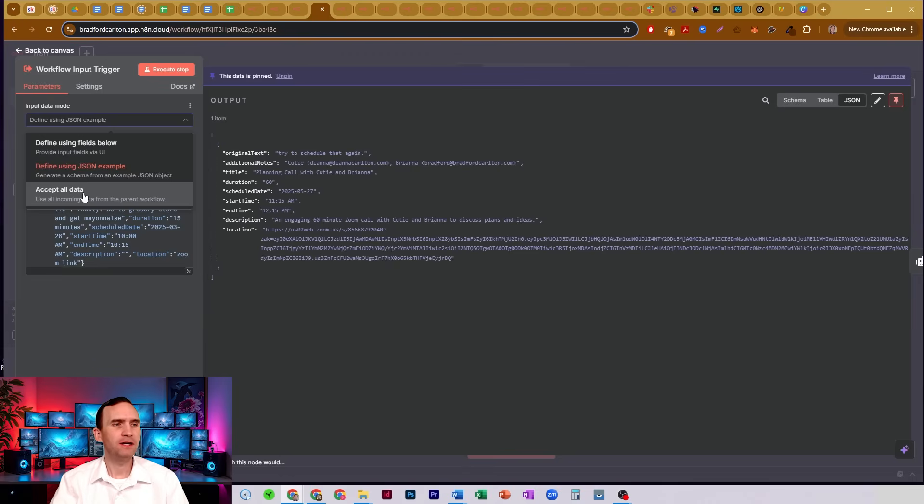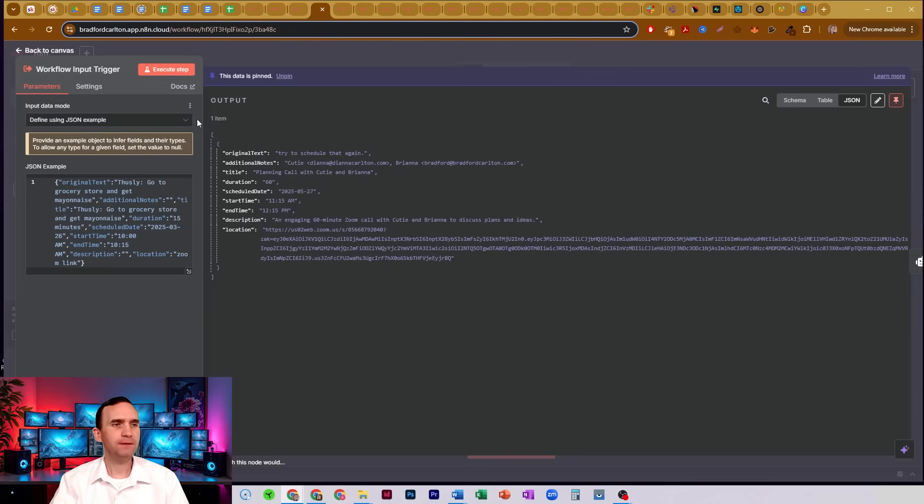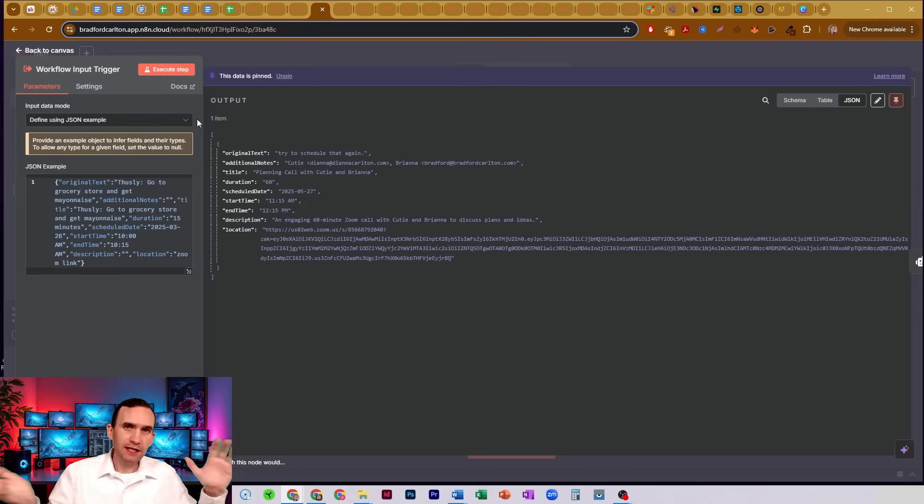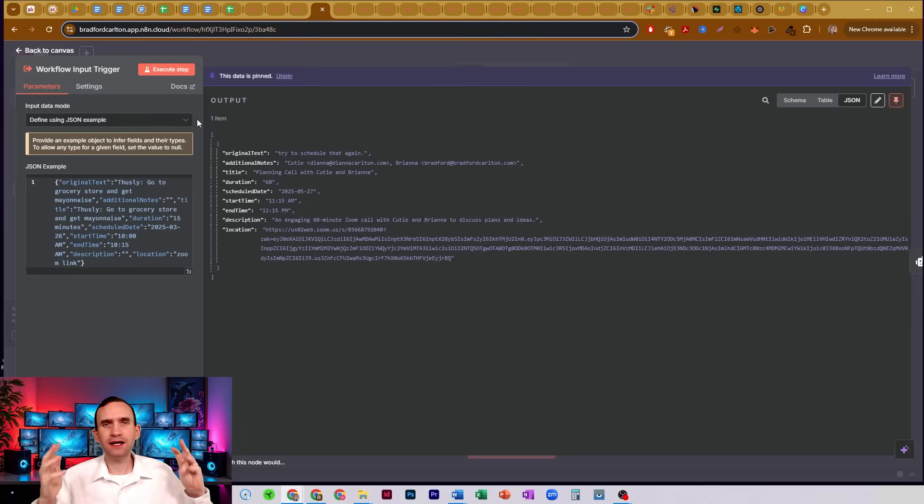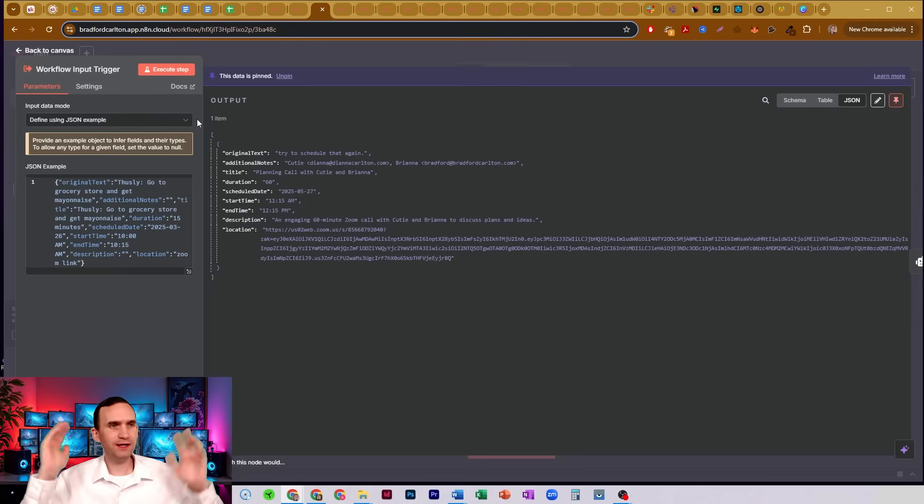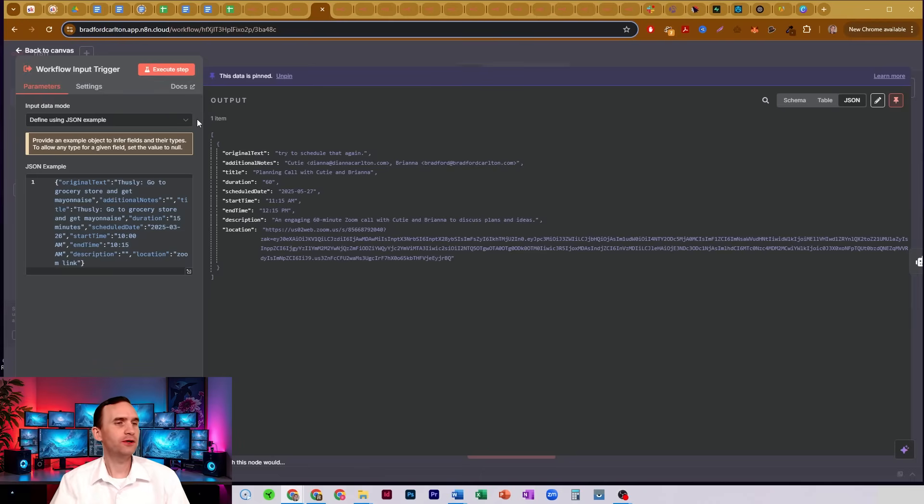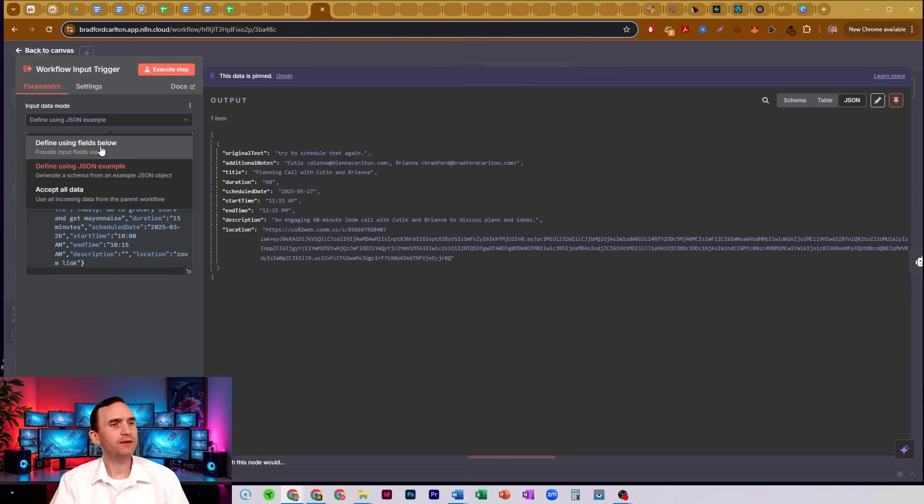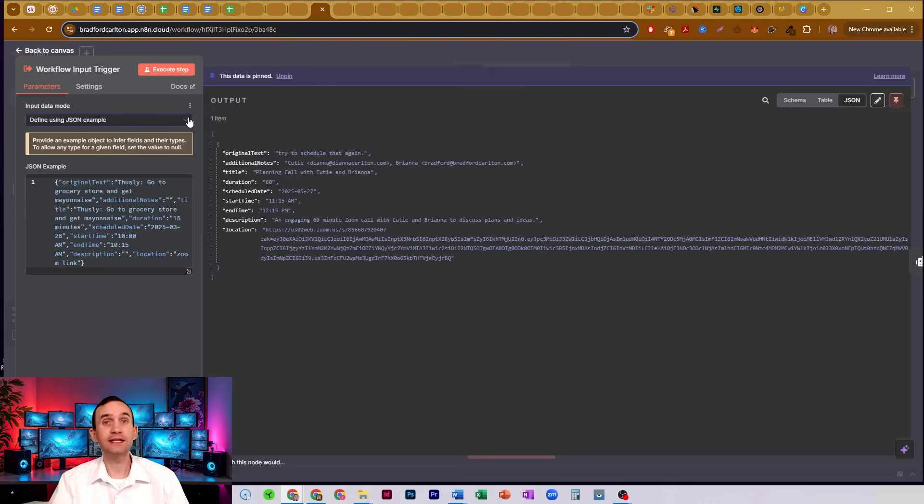Now, I'm going to tell you, when you do accept all data, maybe it's just me, but I have yet to be able to get a sub workflow to work when I use it. It just won't process the information at all. So I don't know what I've done wrong, but I either use the fields or the JSON example in order to get these things to work.